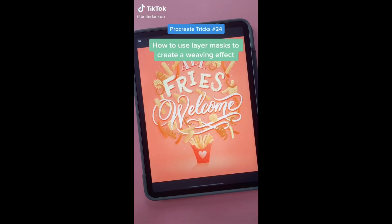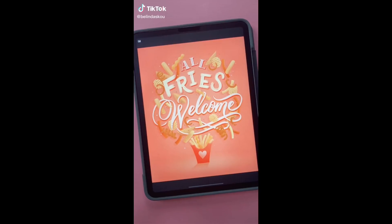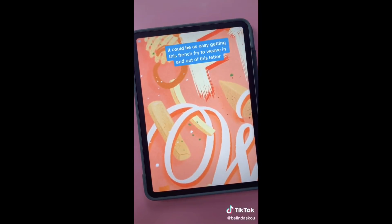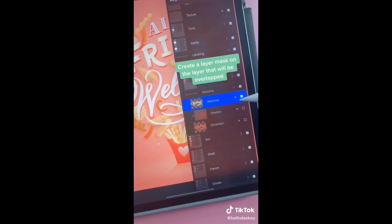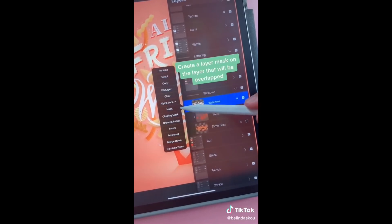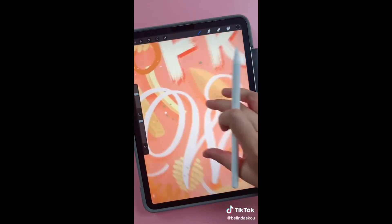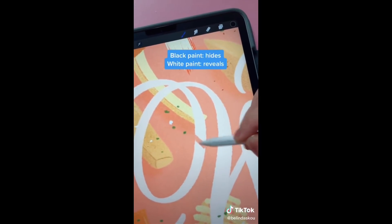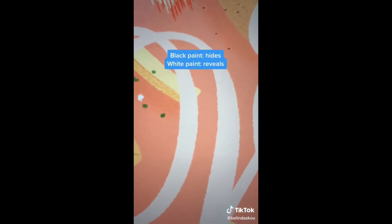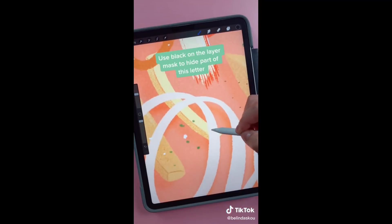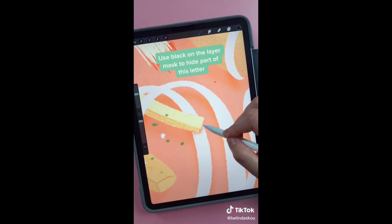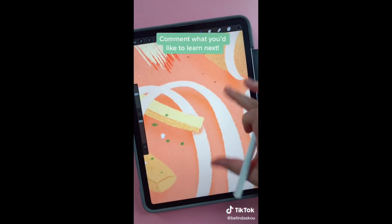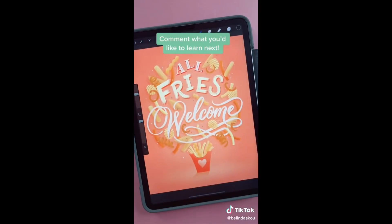Here's an easy way to weave your lettering with illustrations — it can be as easy as getting a french fry to weave in and out of a letter. First go to the layer that will be overlapped and create a layer mask. Now you paint on that mask. Remember: black paint hides or erases, and white reveals or adds back in. Use black to mask out part of the letter to reveal the french fry, and now it is weaving in and out of the W.